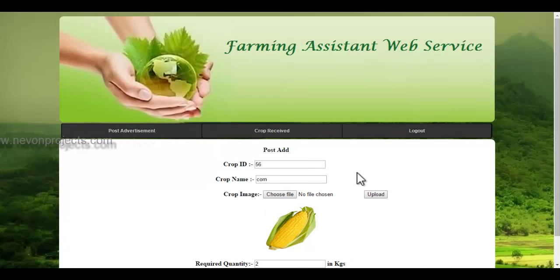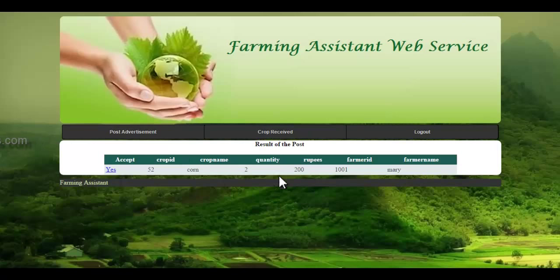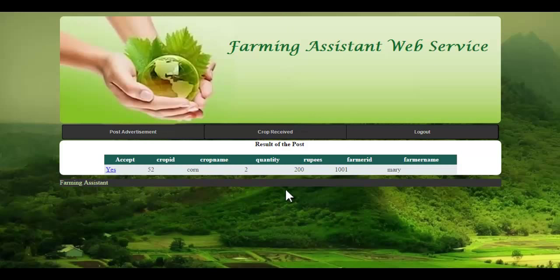Let's see the crop received module. In the crop received module, if the supplier had requested for any crop or advertised for any crop, the respective farmer will send details about the crop quantity and the price. If the supplier finds these details are according to their preference, they will accept it by clicking on the yes button. This is how the supplier module works.